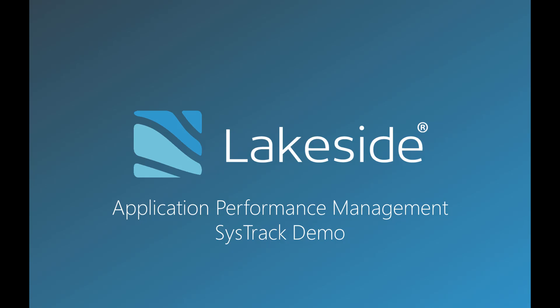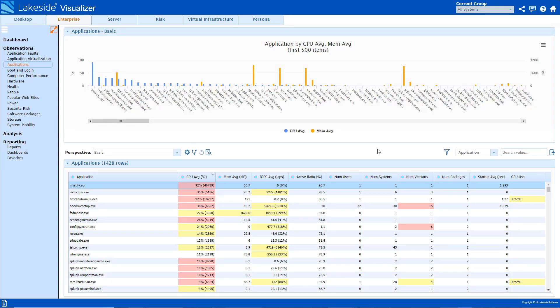In this demo, I will highlight how SysTrack can be used as an application performance management tool. We first begin with Enterprise Visualizer, looking at all the applications in the Enterprise.